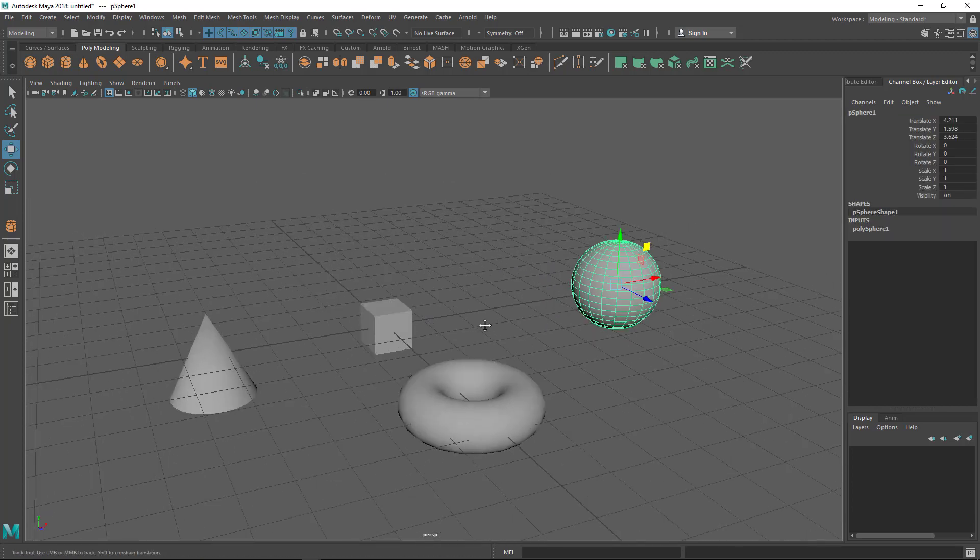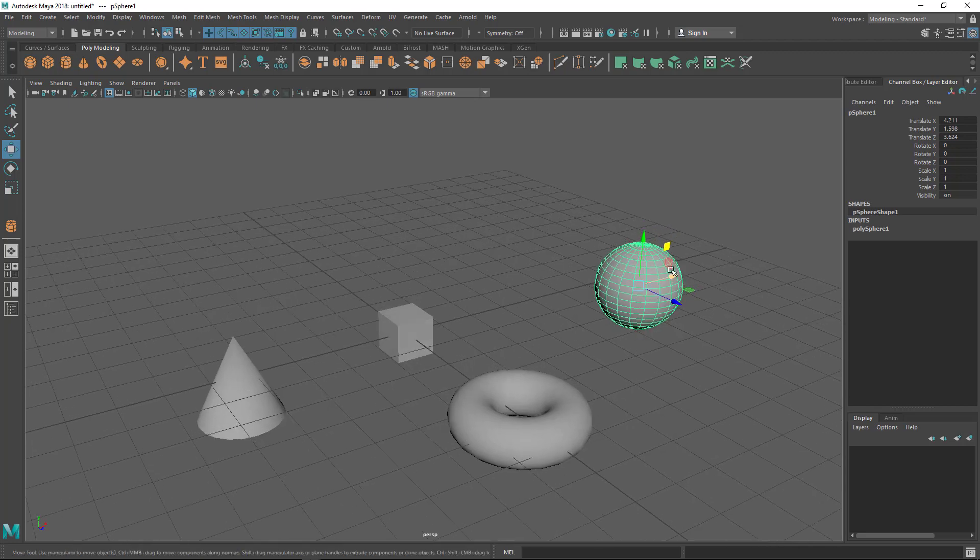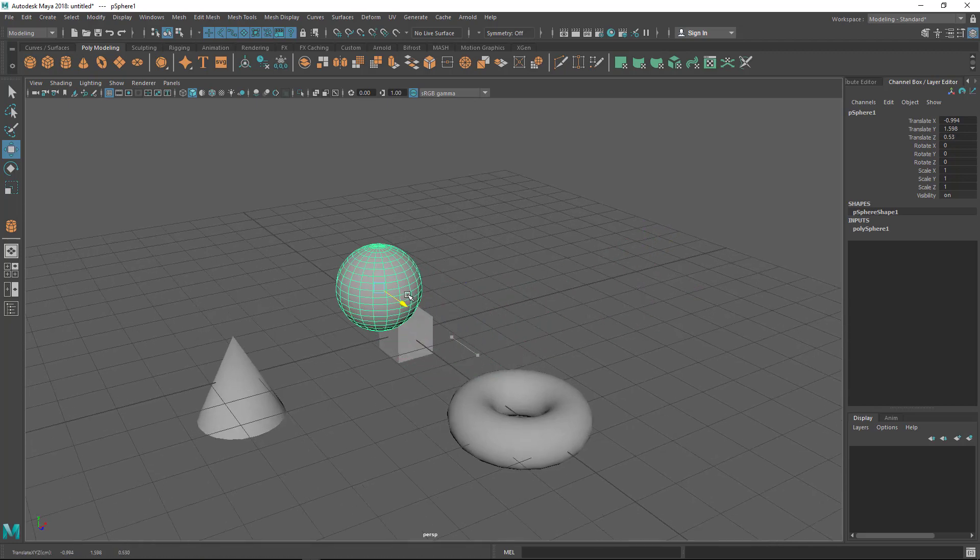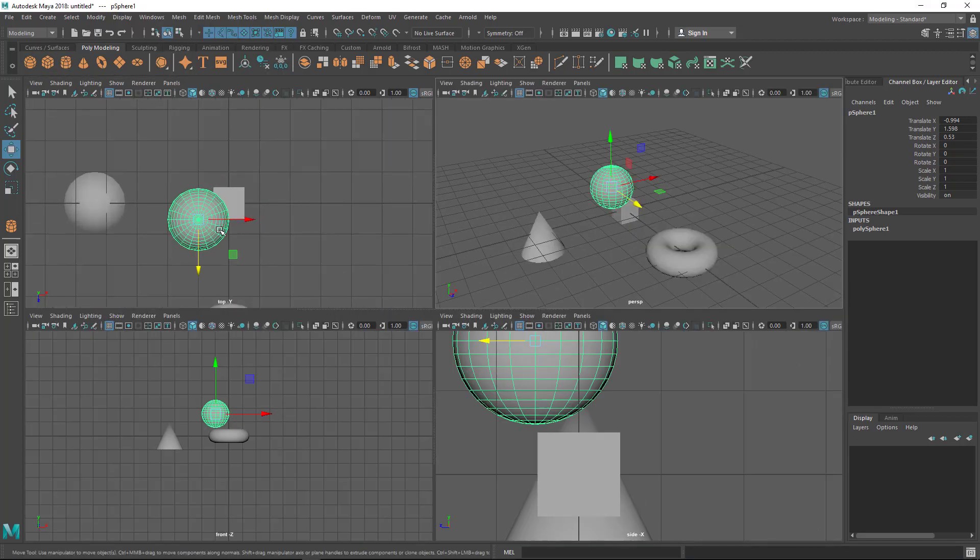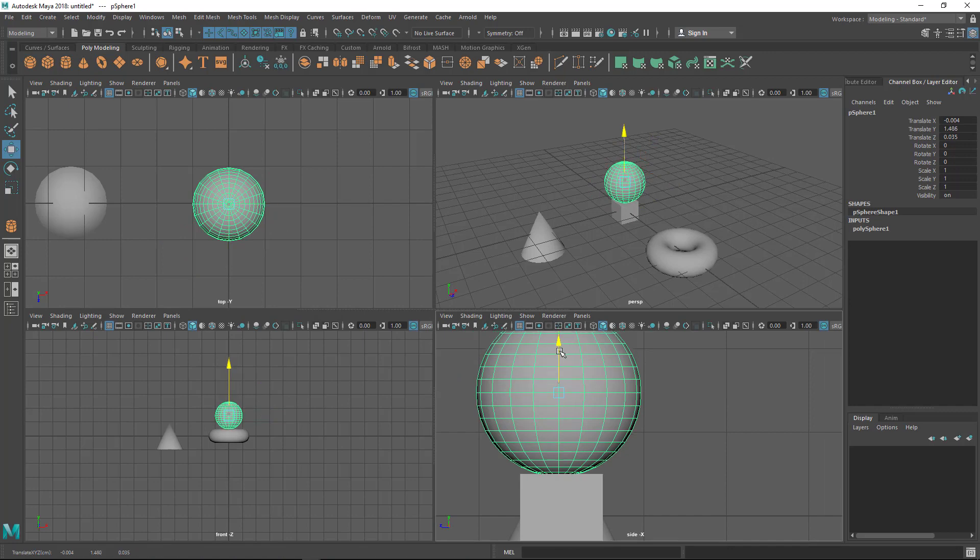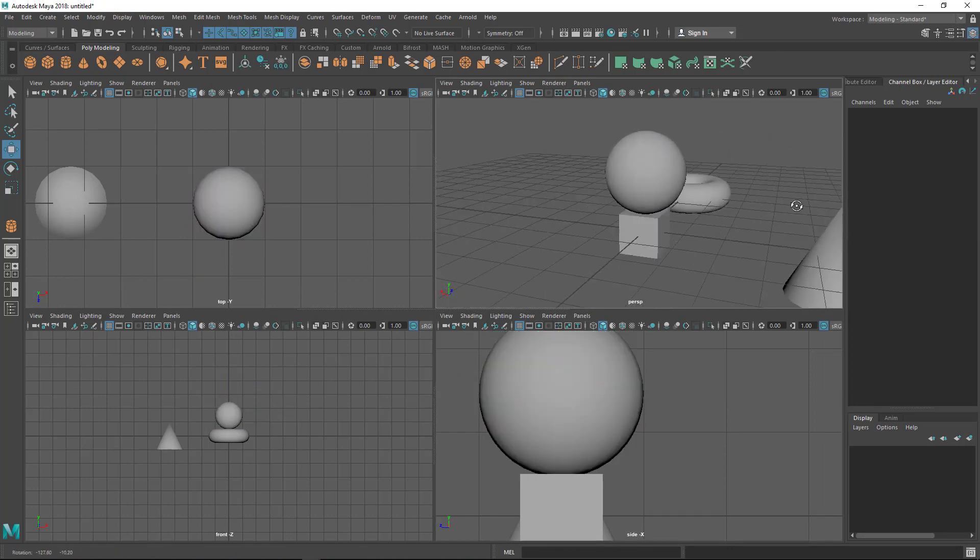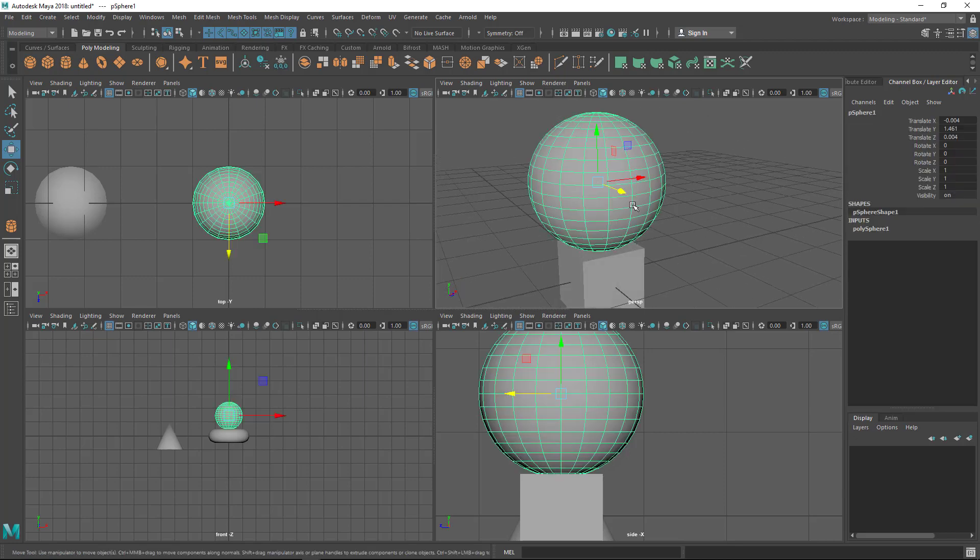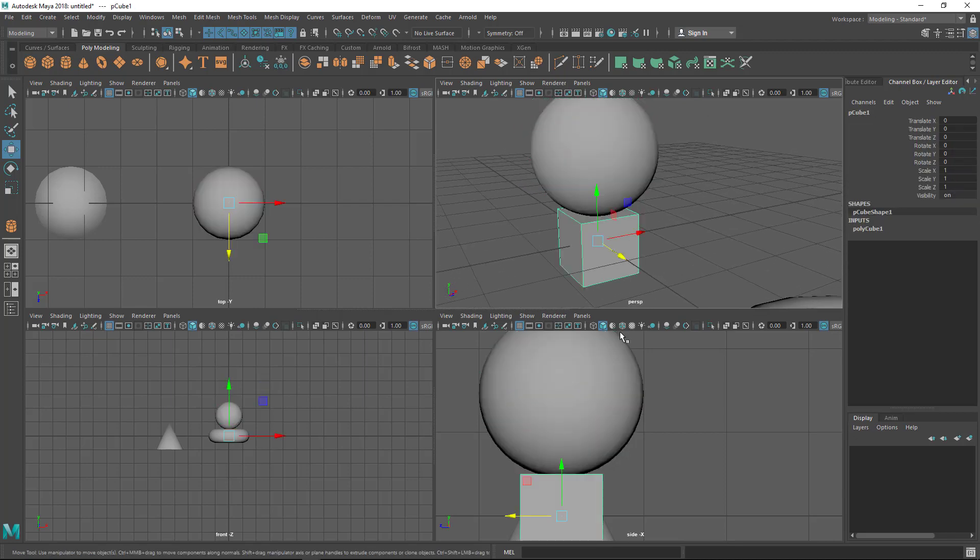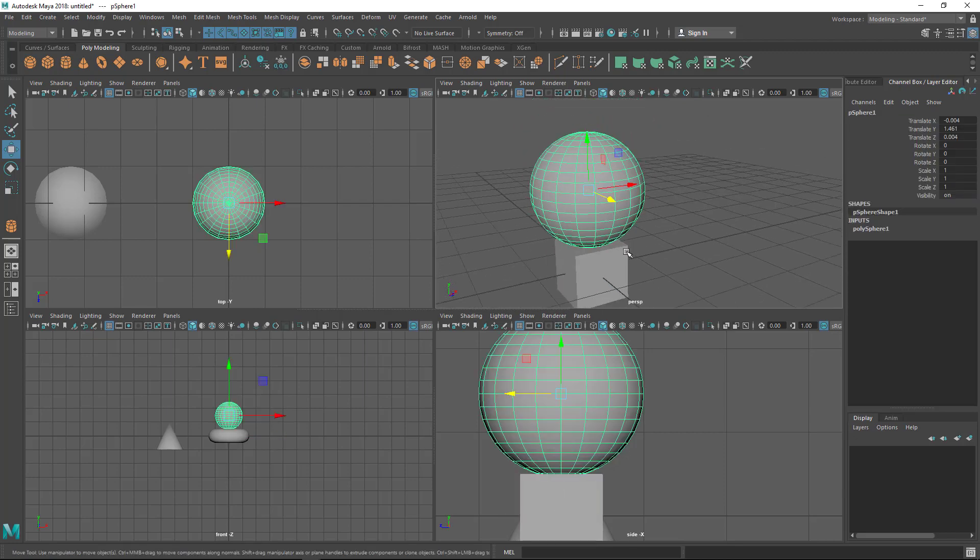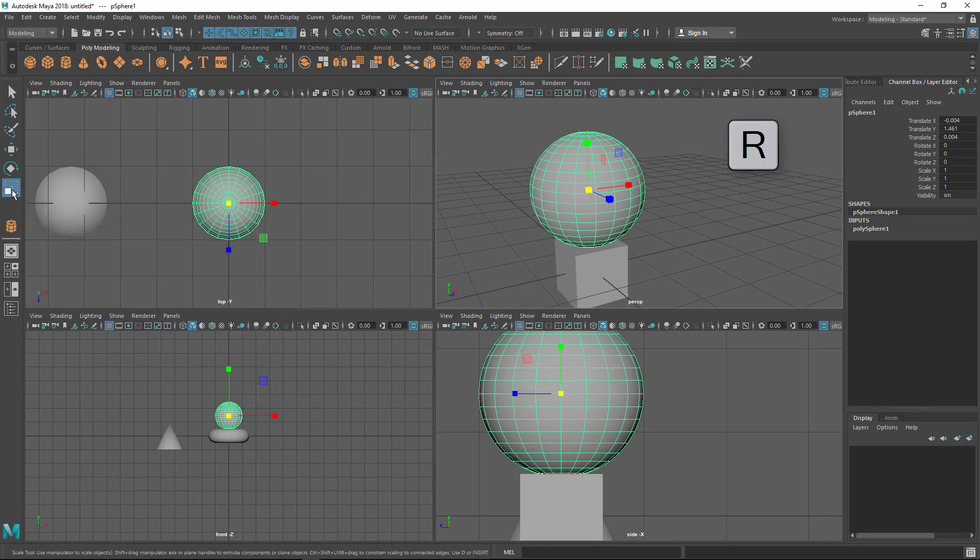Now let me move and position that on the cube using the views to help me. As you can see, I can easily move and position it on the cube. Now I want to make it smaller—it's too big for the cube. Let me select it and go to the scale tool. The shortcut is R.